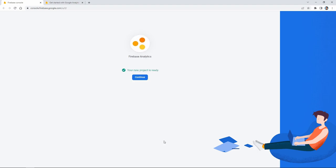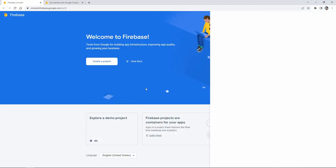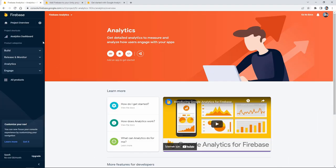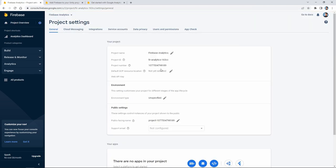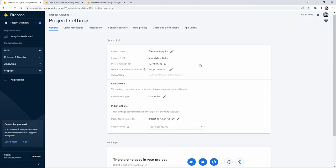Our project has been created. Now we open the project setting section, then we select Unity from the application section below.